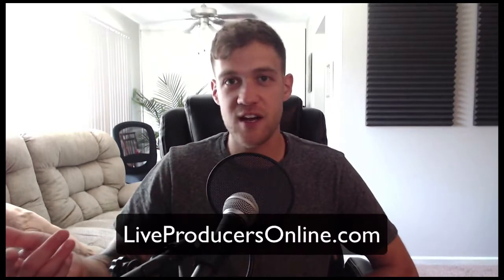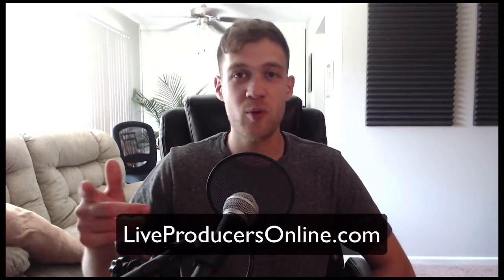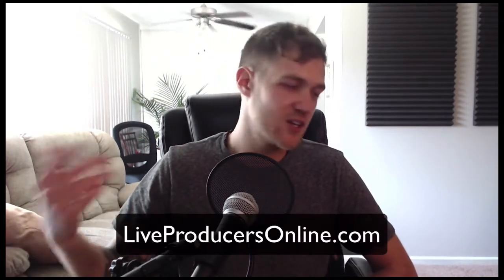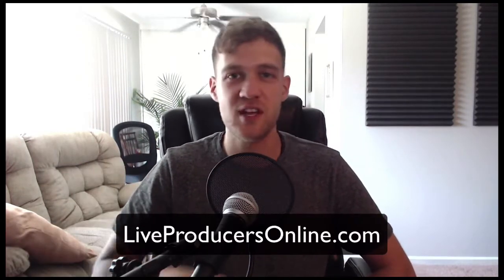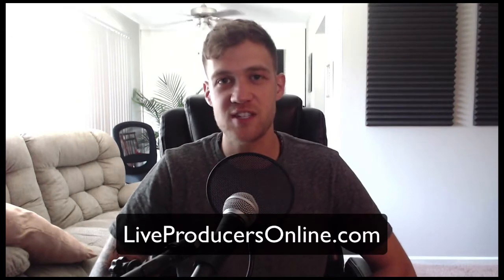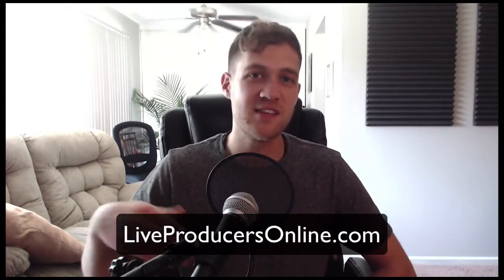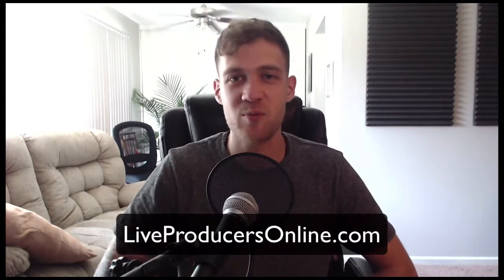I get a lot of projects from people wanting help on their Ableton Live projects. If you go to LiveProducersOnline.com and join the pro membership plan, you can send me your music and your Ableton projects and I can help you with whatever you need help with.